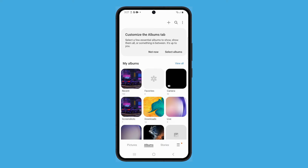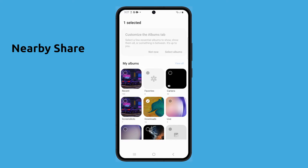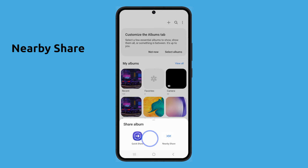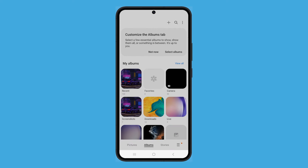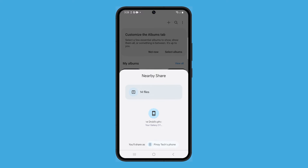You can also use Nearby Share, which is a native Android sharing method. To use it, make sure the device you want to share with is nearby and has Nearby Share enabled. The album will be shared with the selected contact or device.